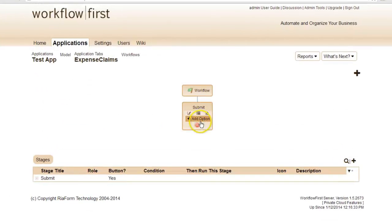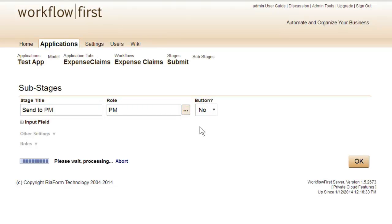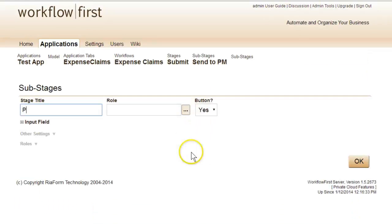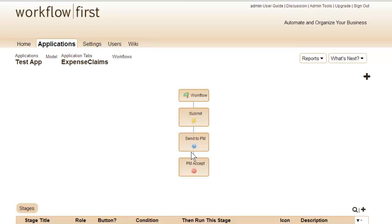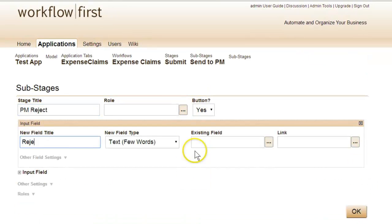Once it's been submitted, we'll then be sending it to the project manager under the PM role. The project manager will get a choice of either accepting the claim or rejecting the claim, with a rejection reason specified.